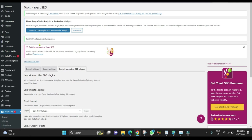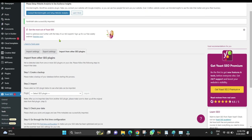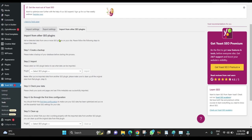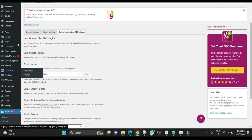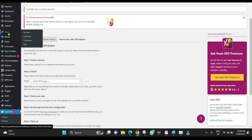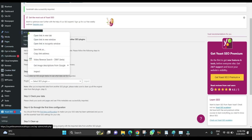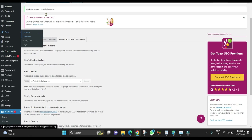As you can see, it says Rank Math data has been successfully imported. Before you do a cleanup, open any of your pages or posts.